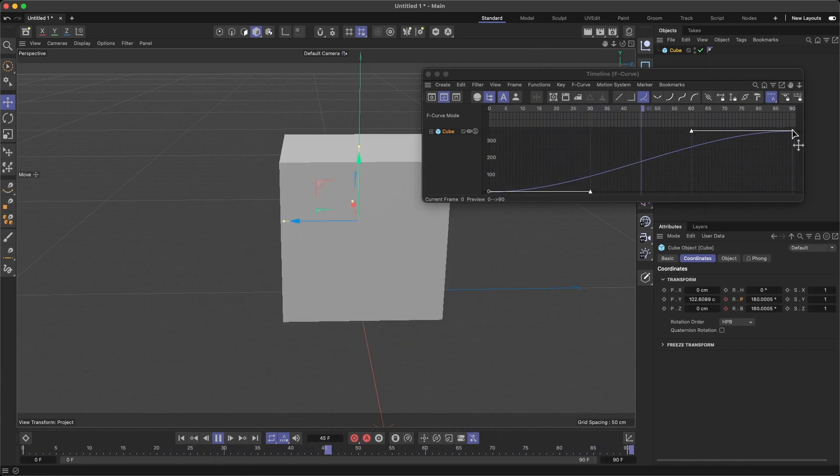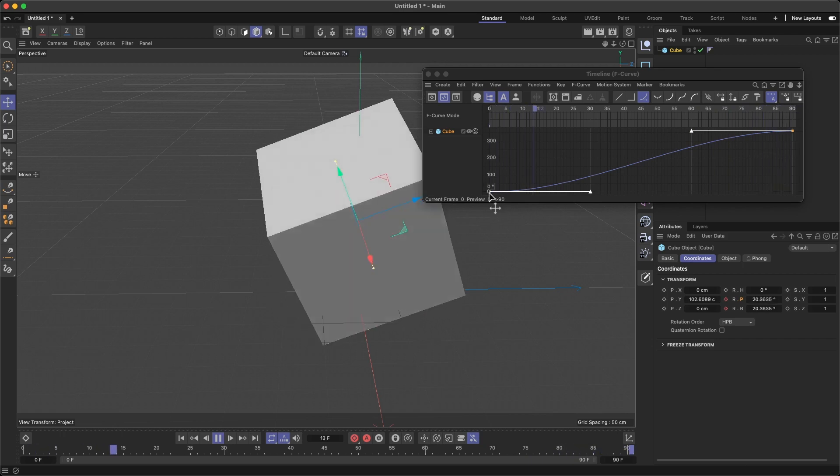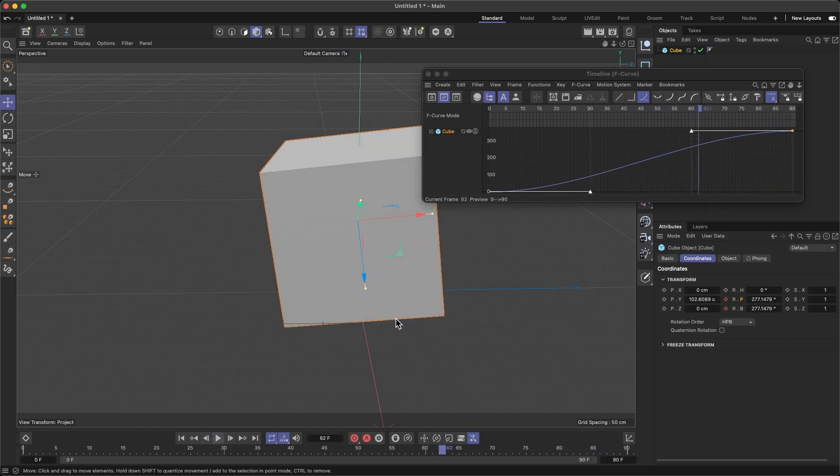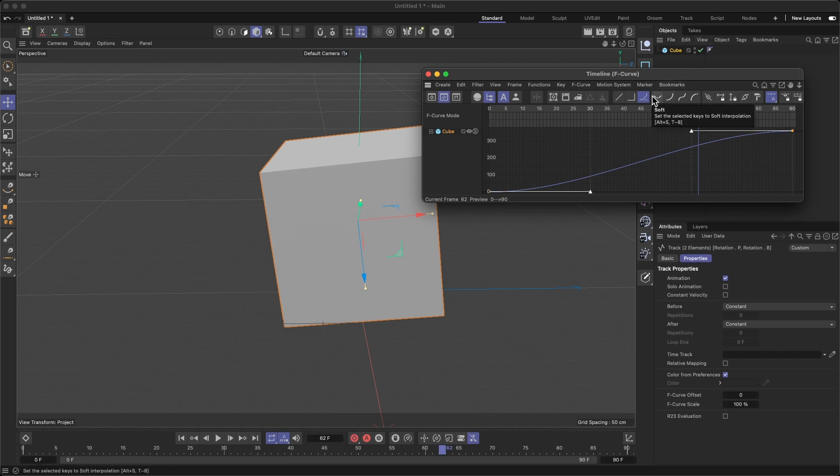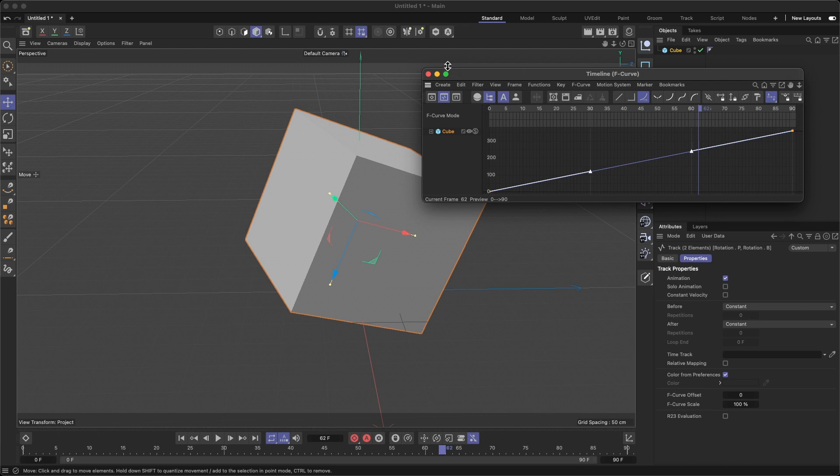What we want to do is select the cube and click on this button called Soft. When I click Soft, it creates a continuous straight line, no curve anymore.